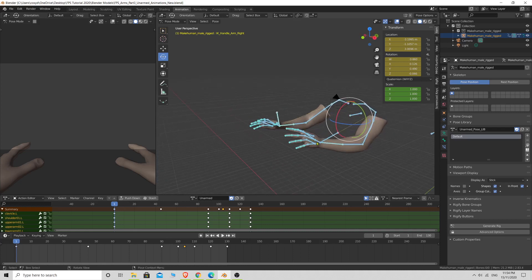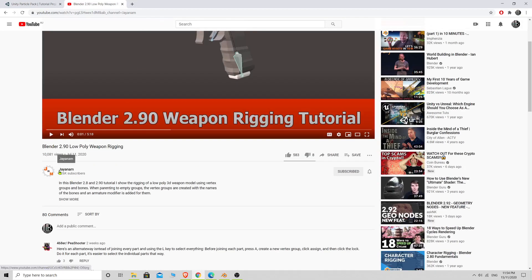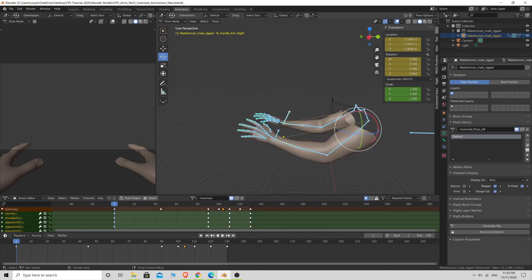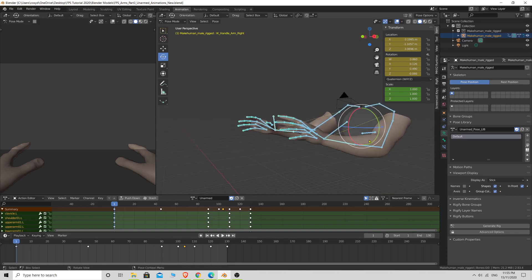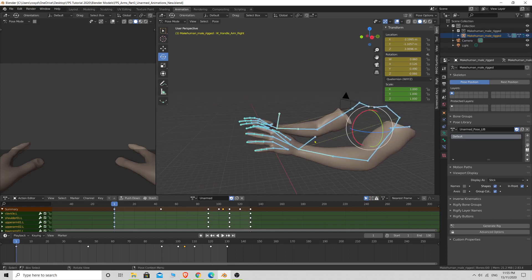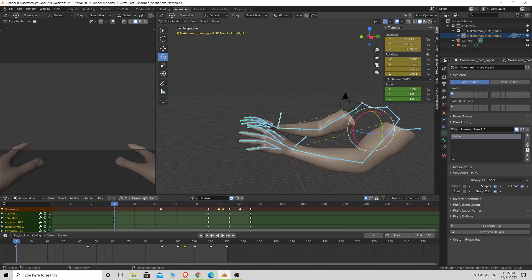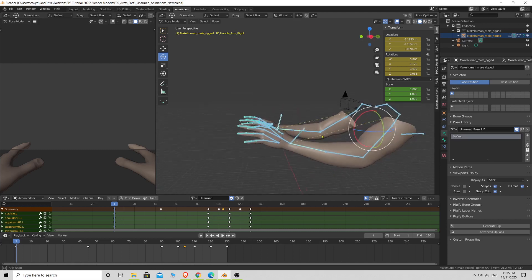I did come across a tutorial recently showing how to actually rig a pistol in Blender, and the way the guy did it was really cool. Shout out to J&M — I've been watching a few of his Blender tutorials and he knows what he's talking about. I'm going to be rigging the pistol the same way he does, but his mesh is a bit less complicated than ours — he had a low poly pistol — but it's basically the same.